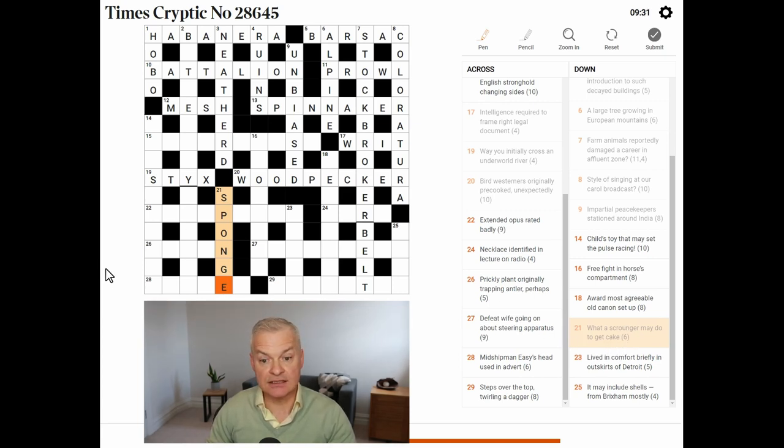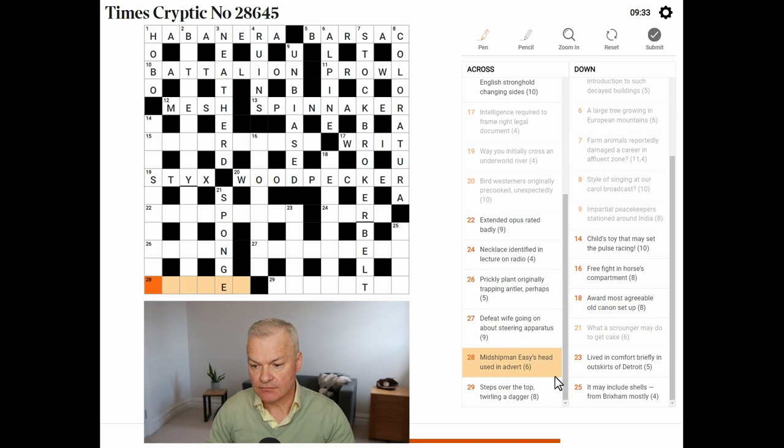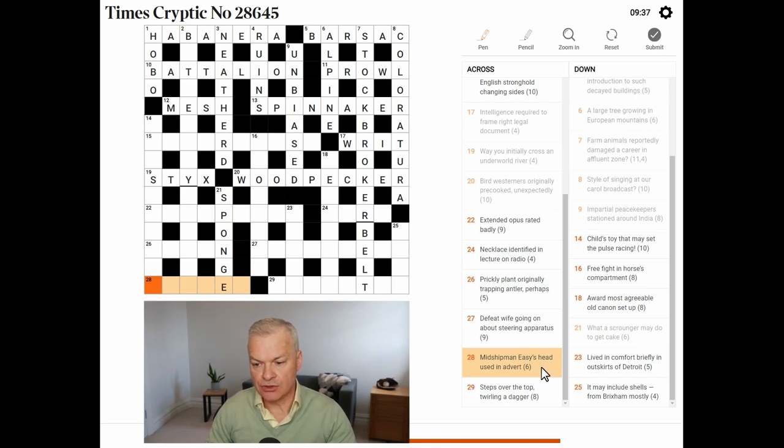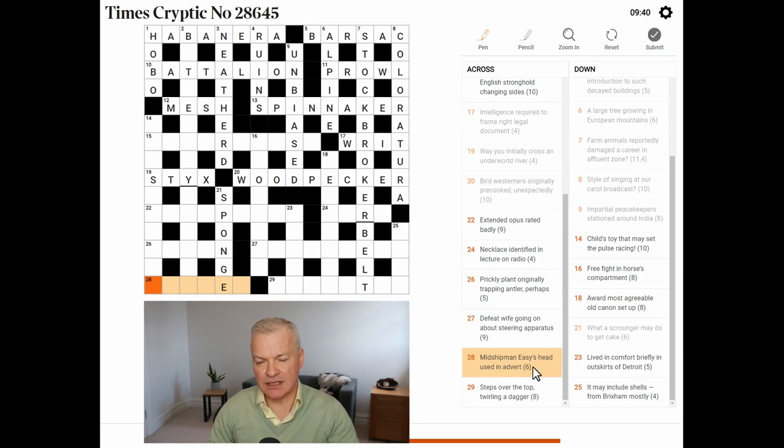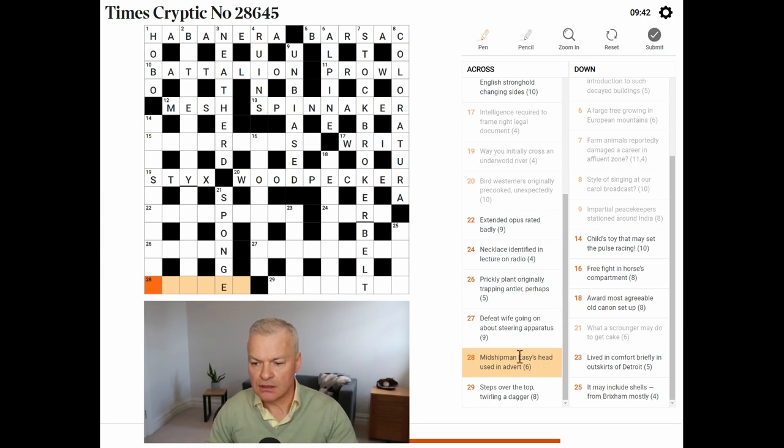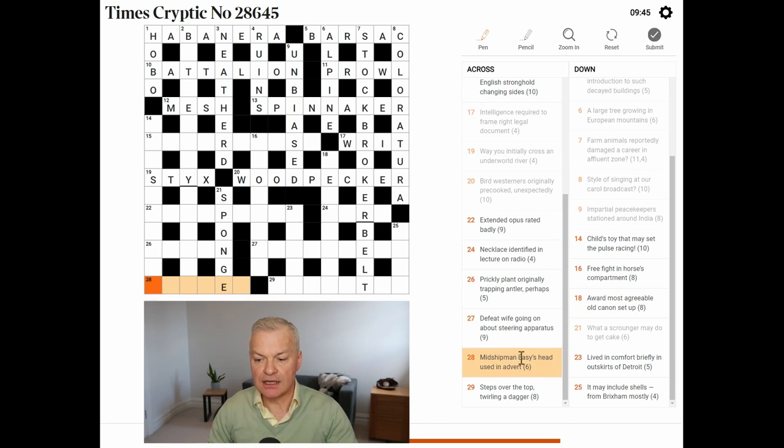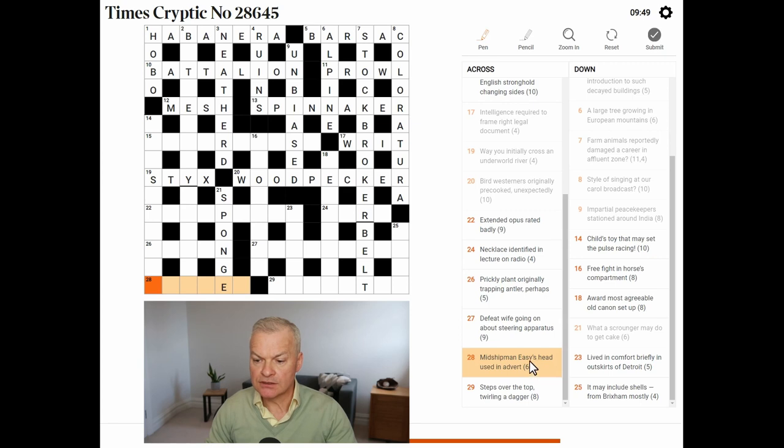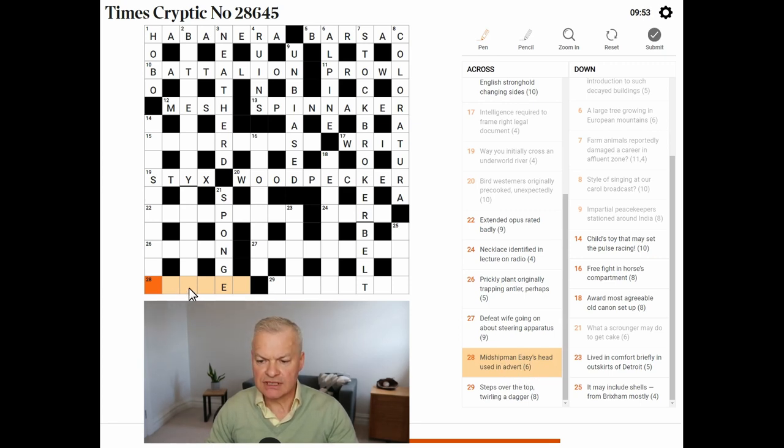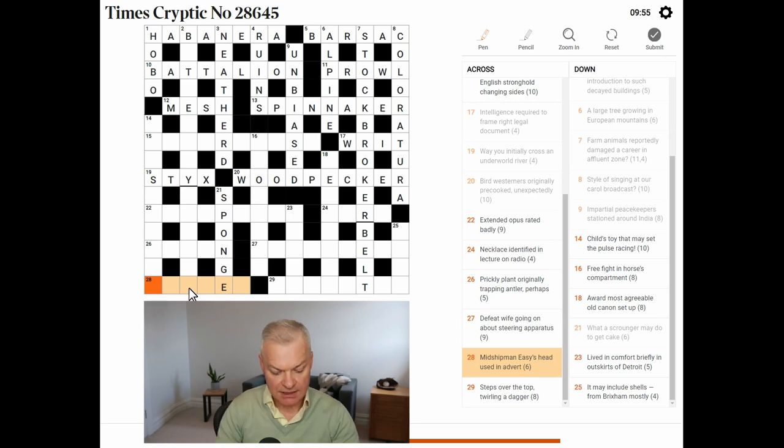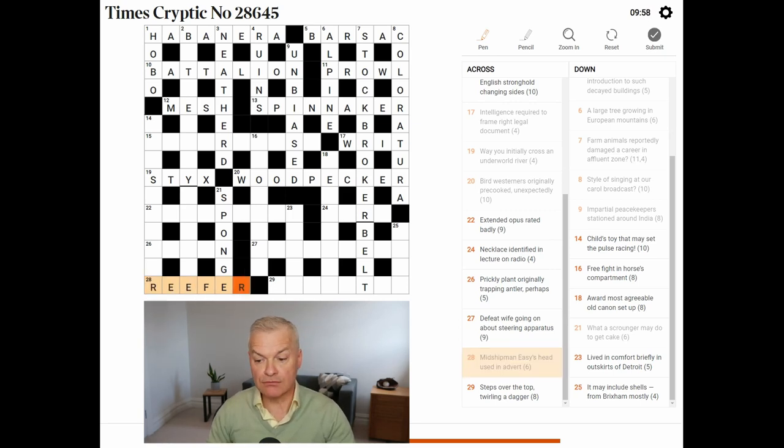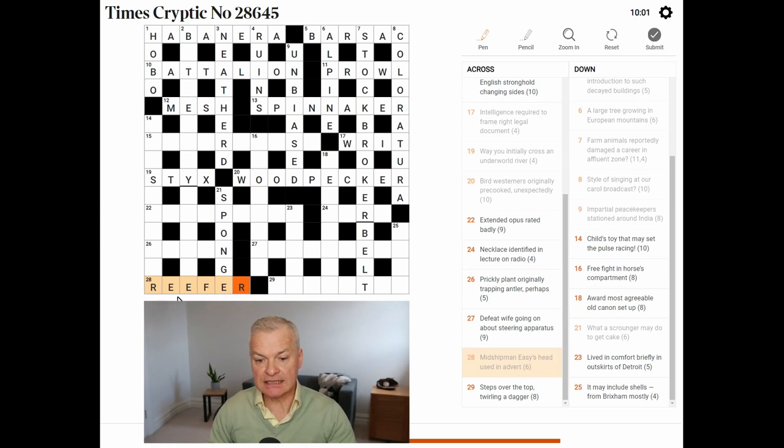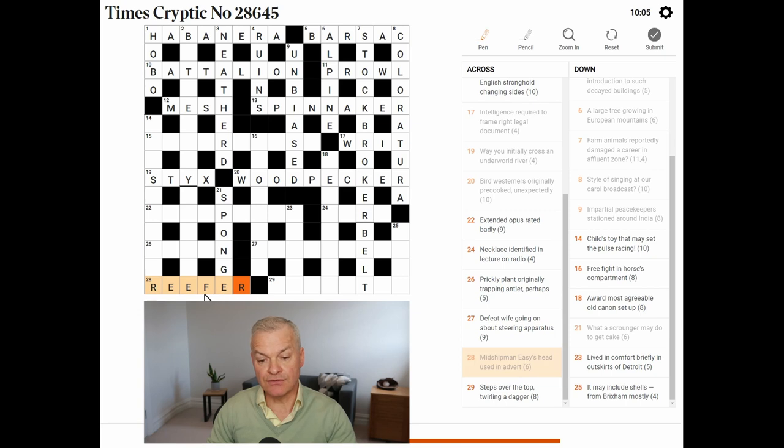Midshipman Easy's head used in advert. Midshipman Easy was a character in a book. I'm wondering if the definition is midshipman. Yeah. This is reefer. A reefer is another word for a midshipman on a boat. Easy's head is E. Used in advert. To advert is to refer.